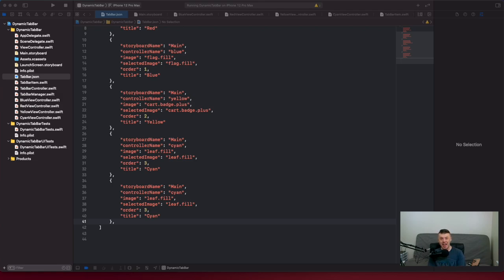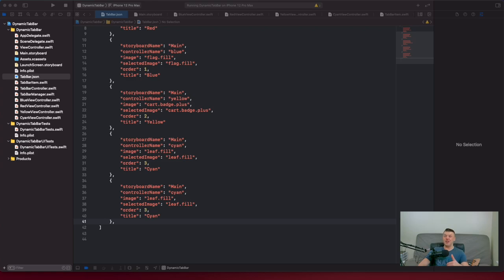Let's go through the setup. Let's look at our mock JSON file that I have created. We have storyboard name, controller name, image, selected image, order, and title.